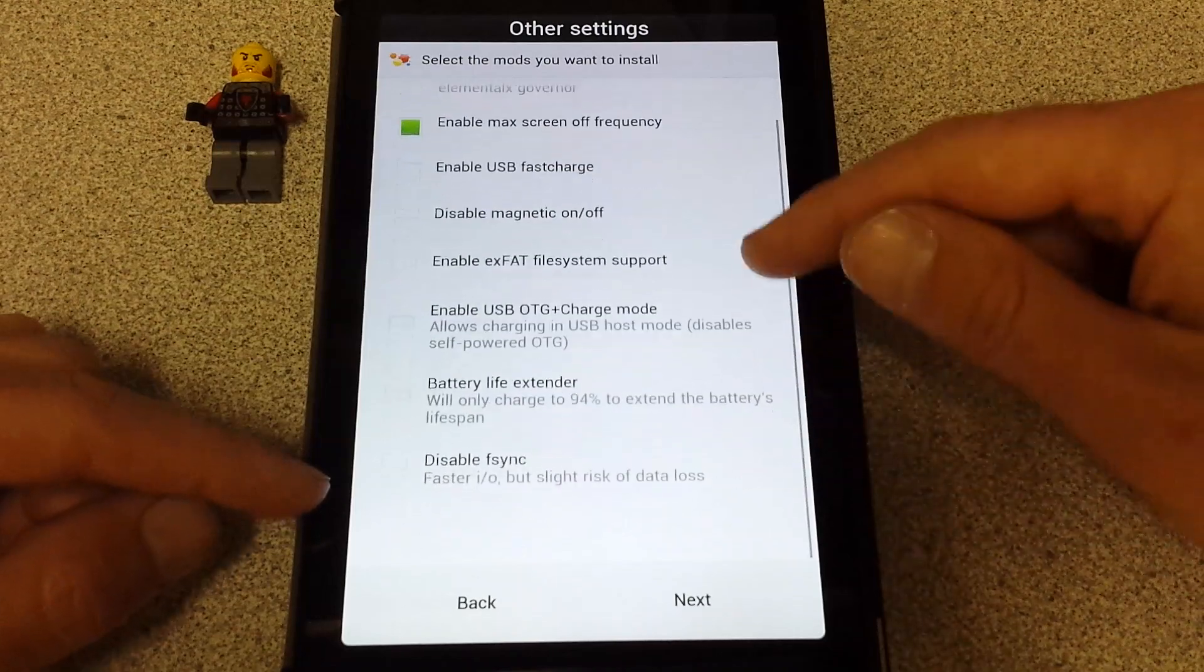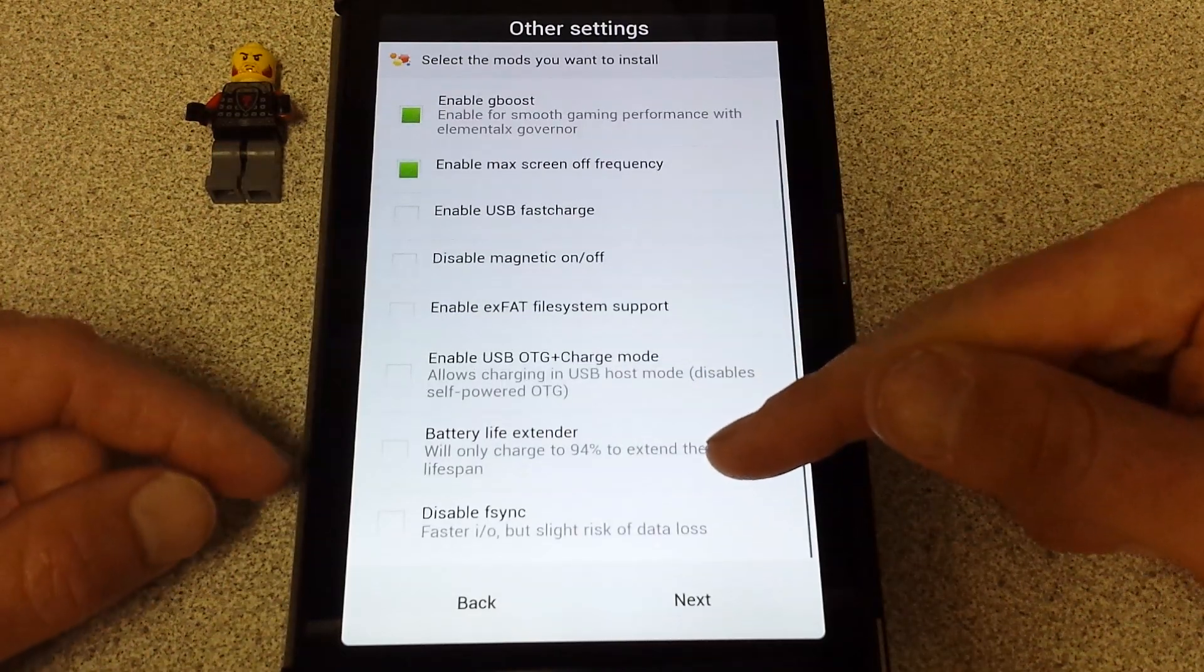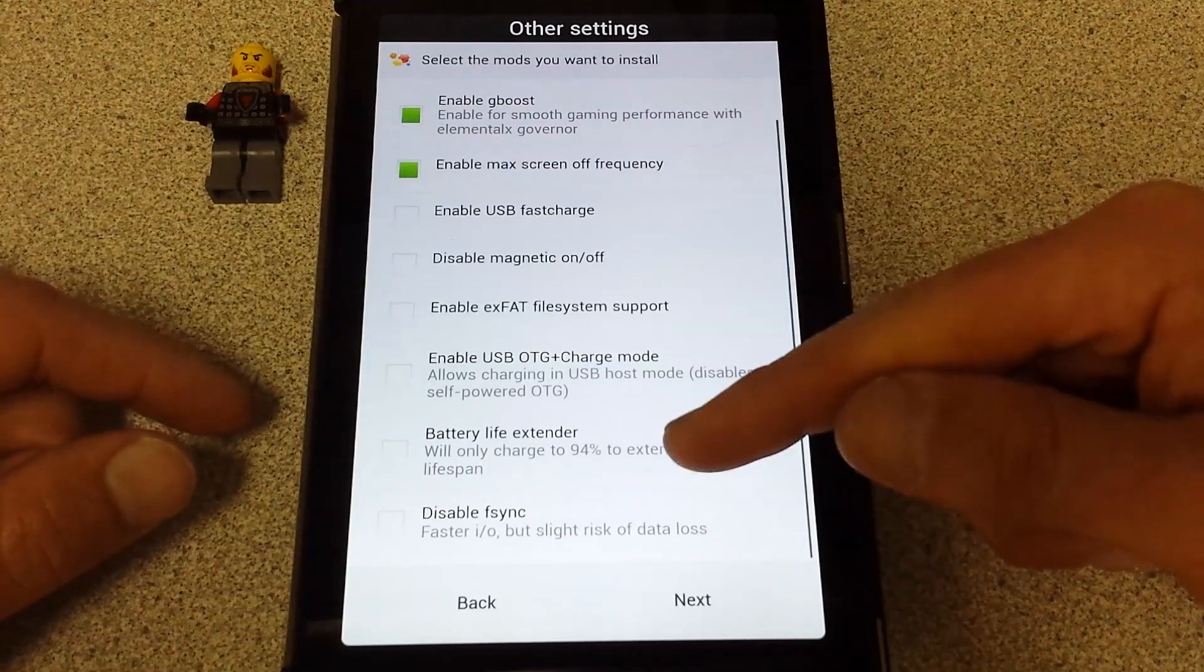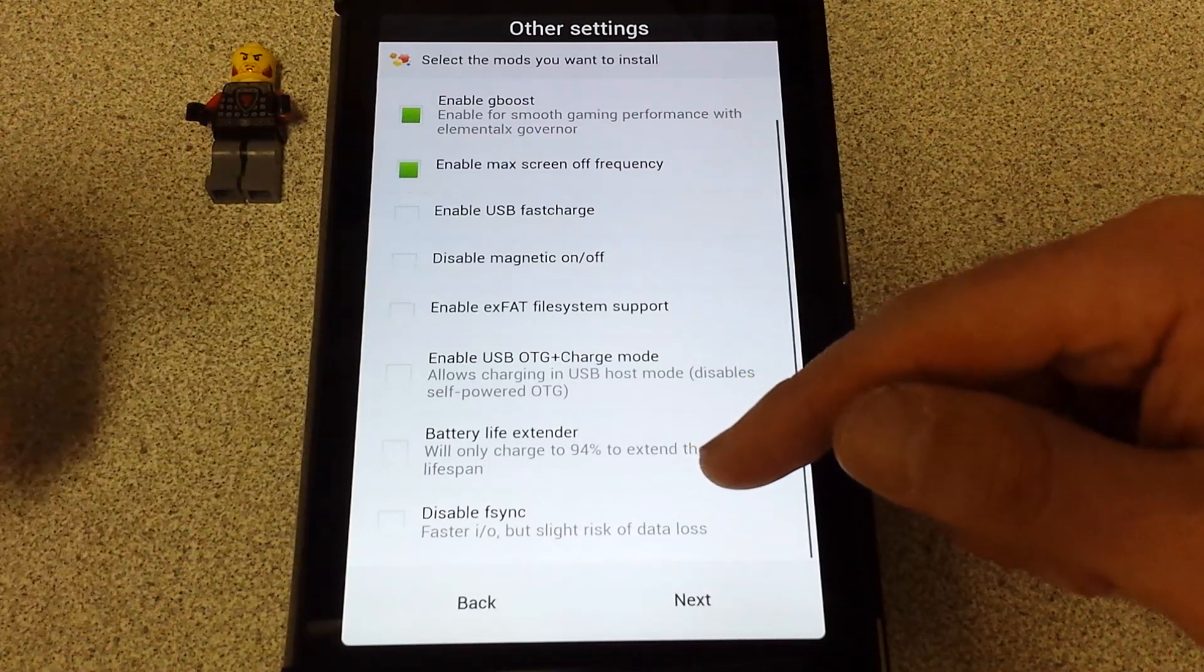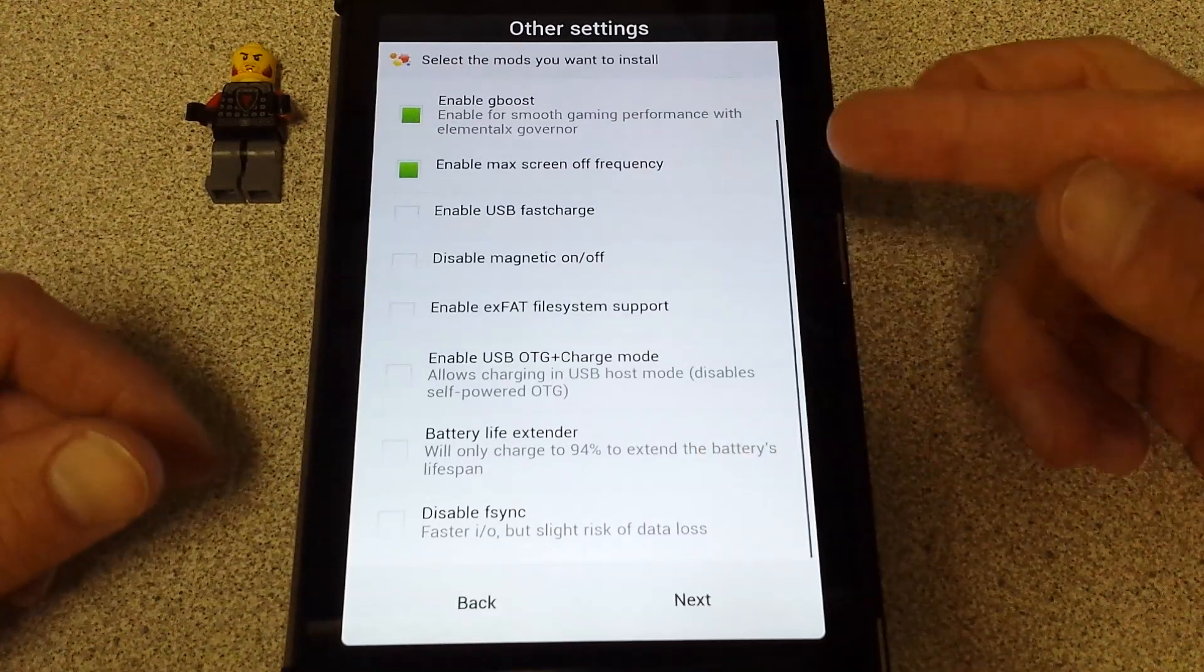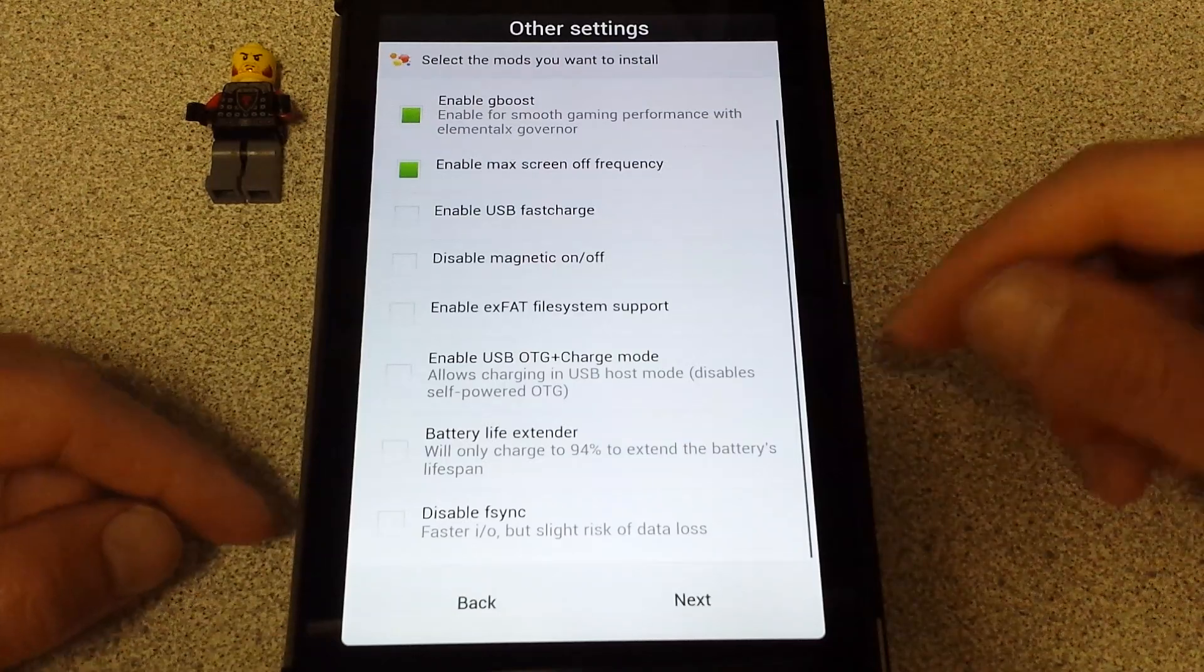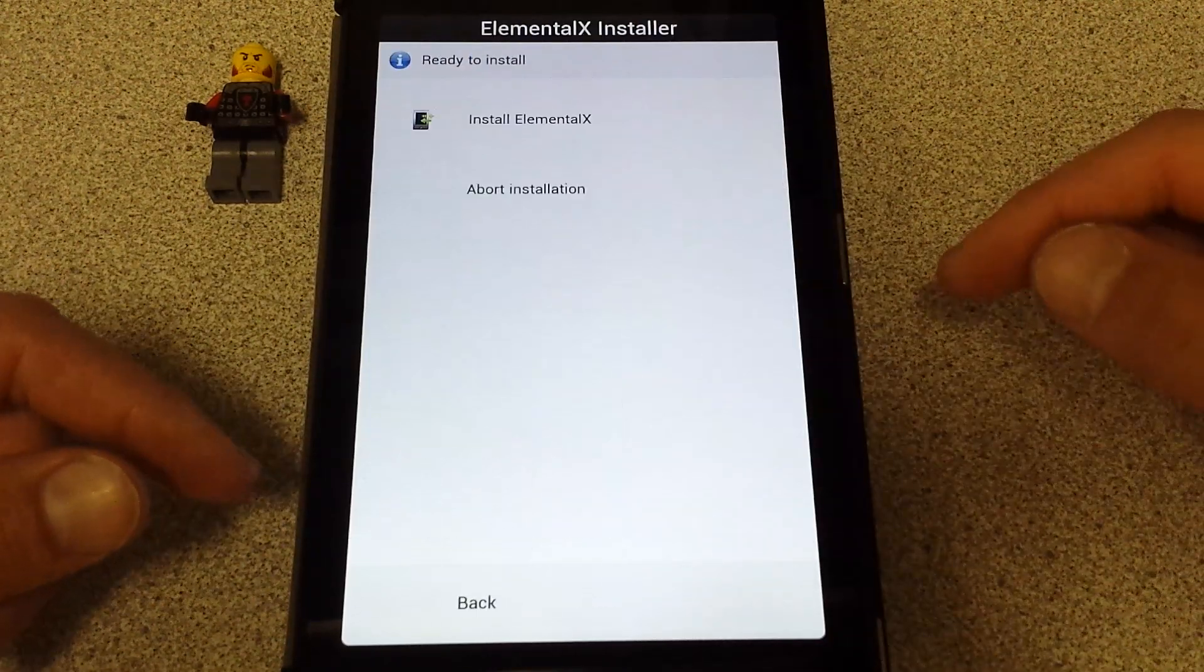Battery life extender, which is cool because instead of going up to 100% each time you charge this thing overnight or whenever, it only goes to 94%, which is pretty sweet. I do that on my laptop anyway. It only goes up to like 80%. Disable file sync. I don't want to worry about that.